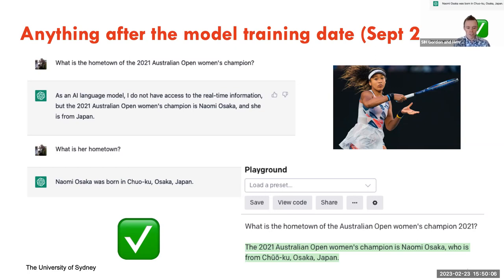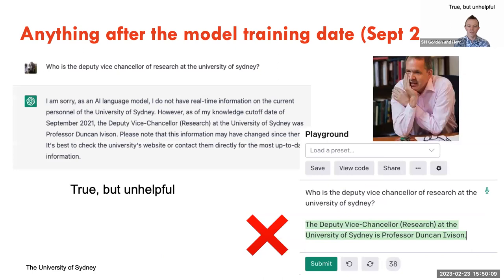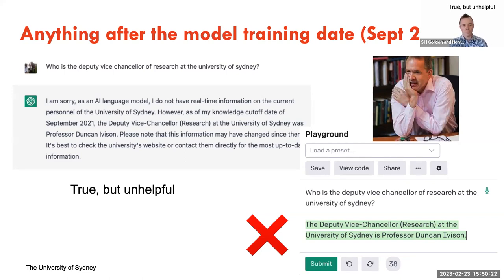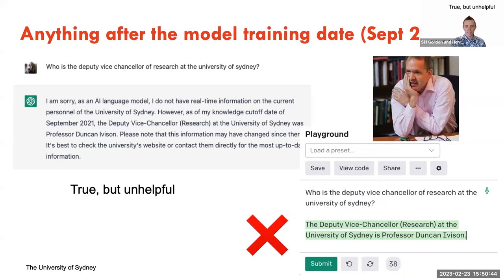If you ask questions outside the training cutoff — like who is the Deputy Vice Chancellor of Research at the University of Sydney? — ChatGPT at least explains 'I'm sorry, I do not have real-time information, my knowledge cutoff is September 2021. At that point, the Deputy Vice Chancellor of Research was Professor Duncan Iverson' — which is true but unhelpful. Whereas GPT-3 doesn't add the safety warning and just spits out the wrong answer.